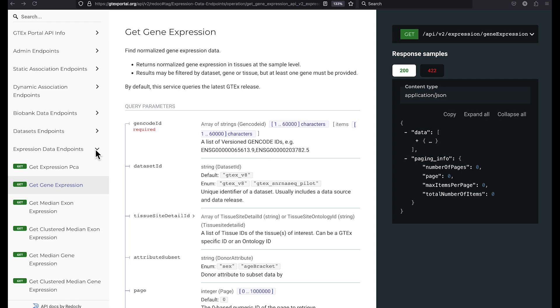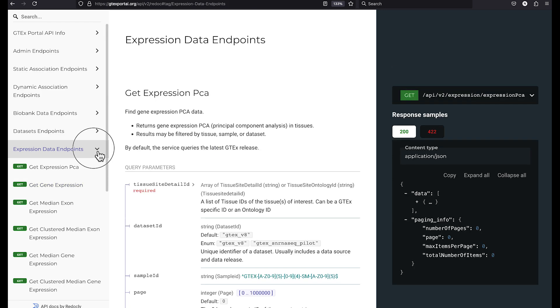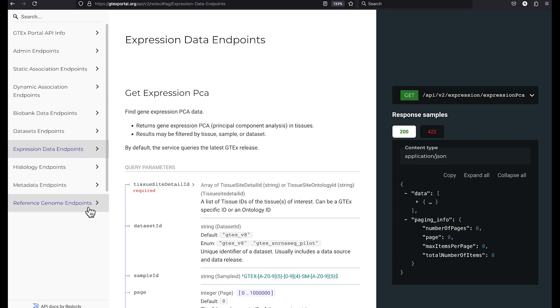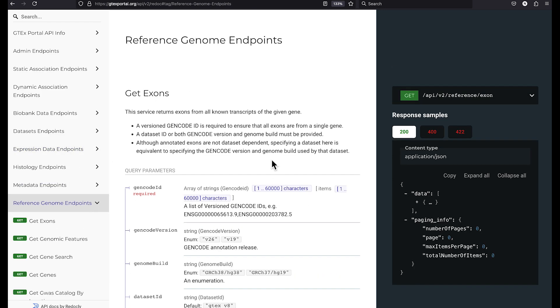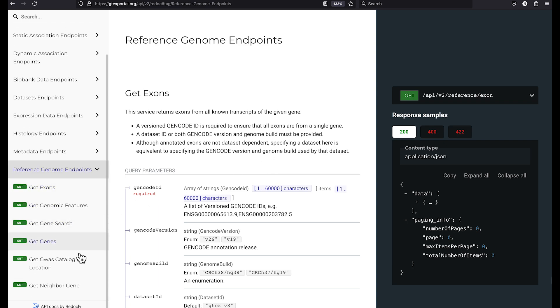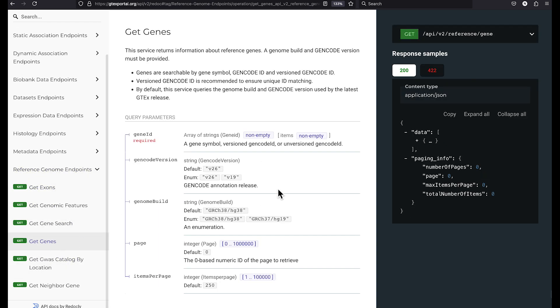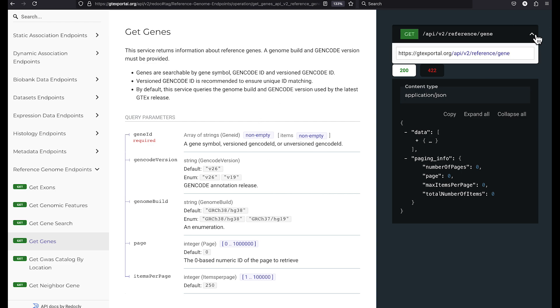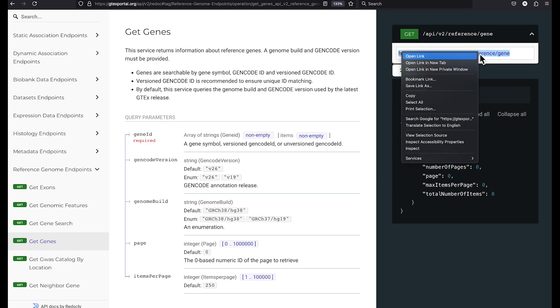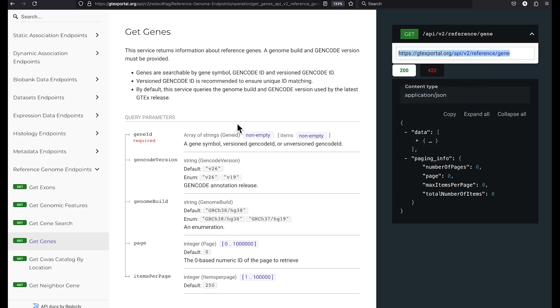Let's go back over to the groups and select the reference genome endpoints. And then we will select the get genes web service. Once again, we'll look in the upper right hand corner to get the base URL and copy that. And we'll see here in the center pane that this takes a gene ID as a query parameter. So let's construct the URL.